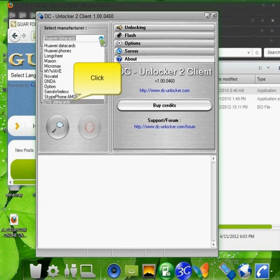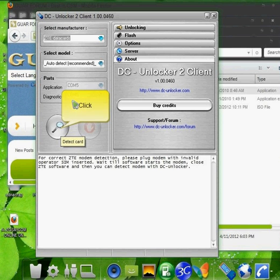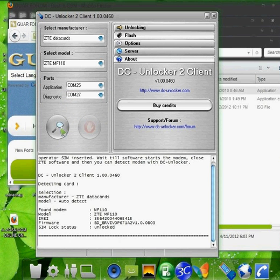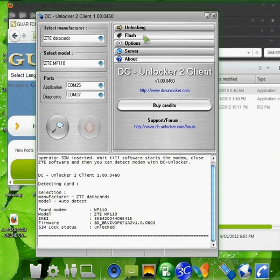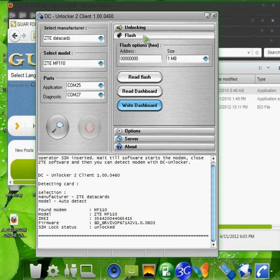You do a search for ZTE data cards. Once the modem is found, you go to the flash tab.